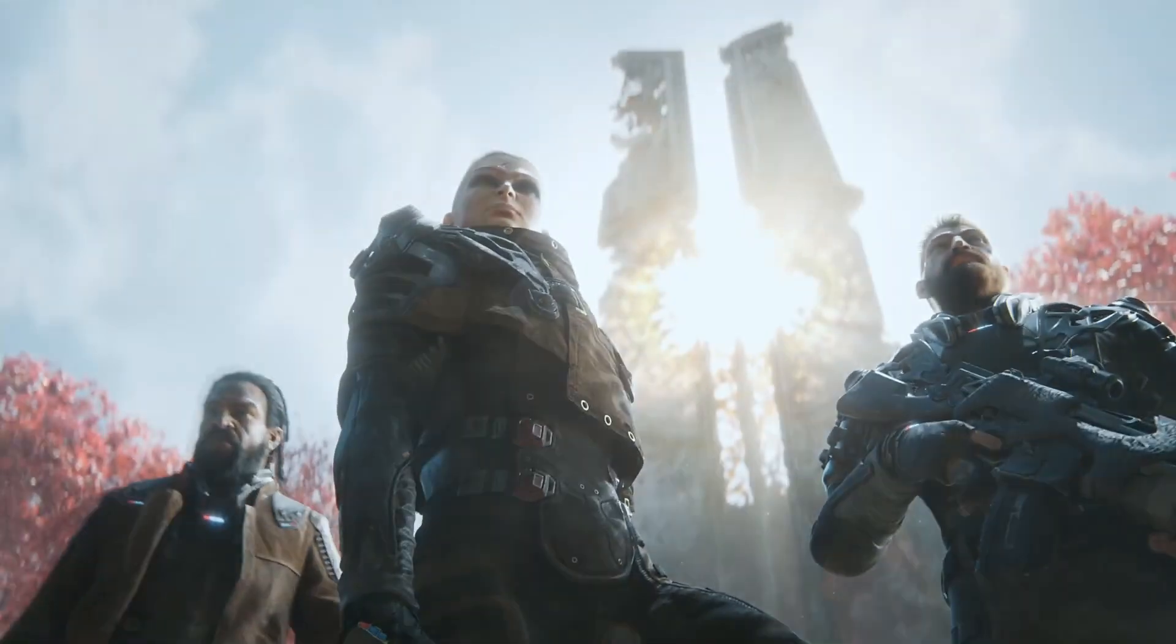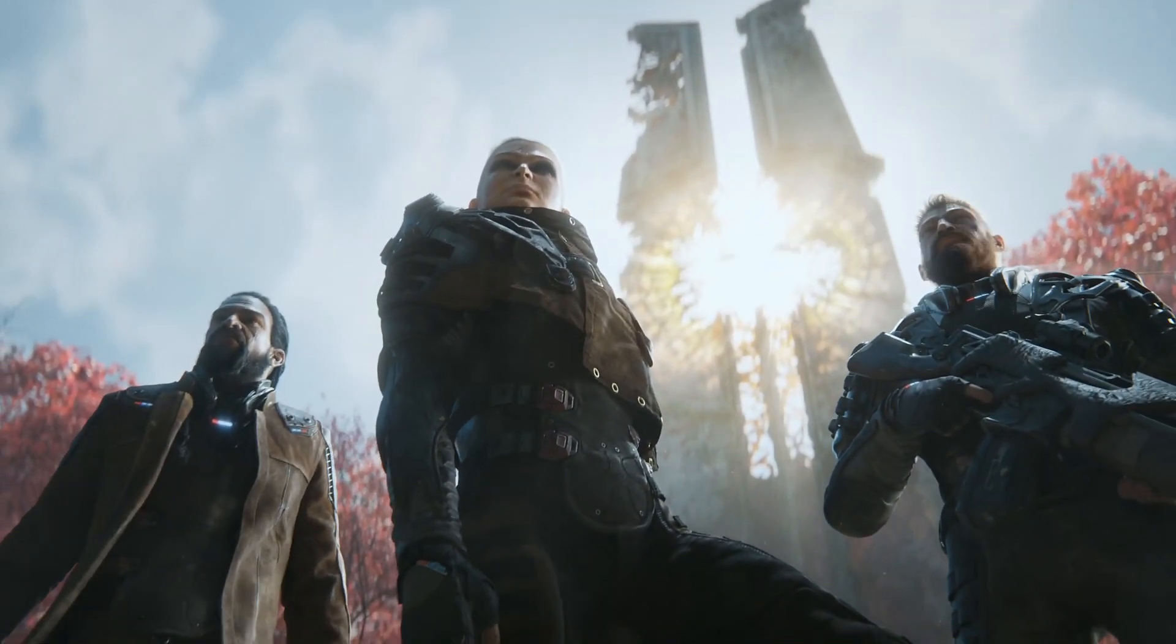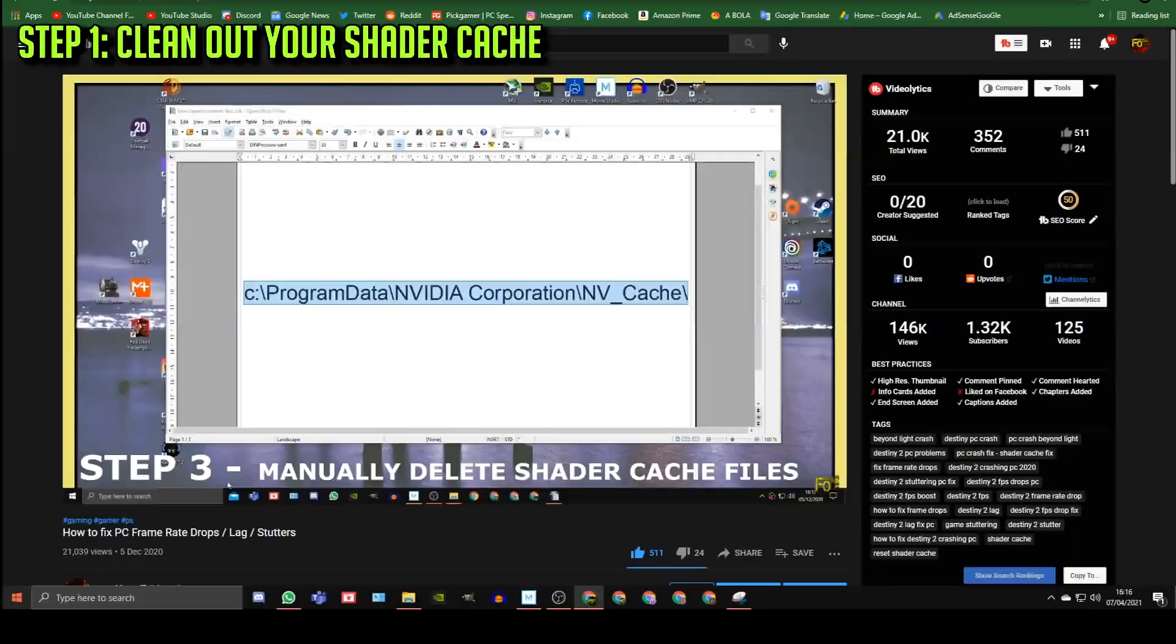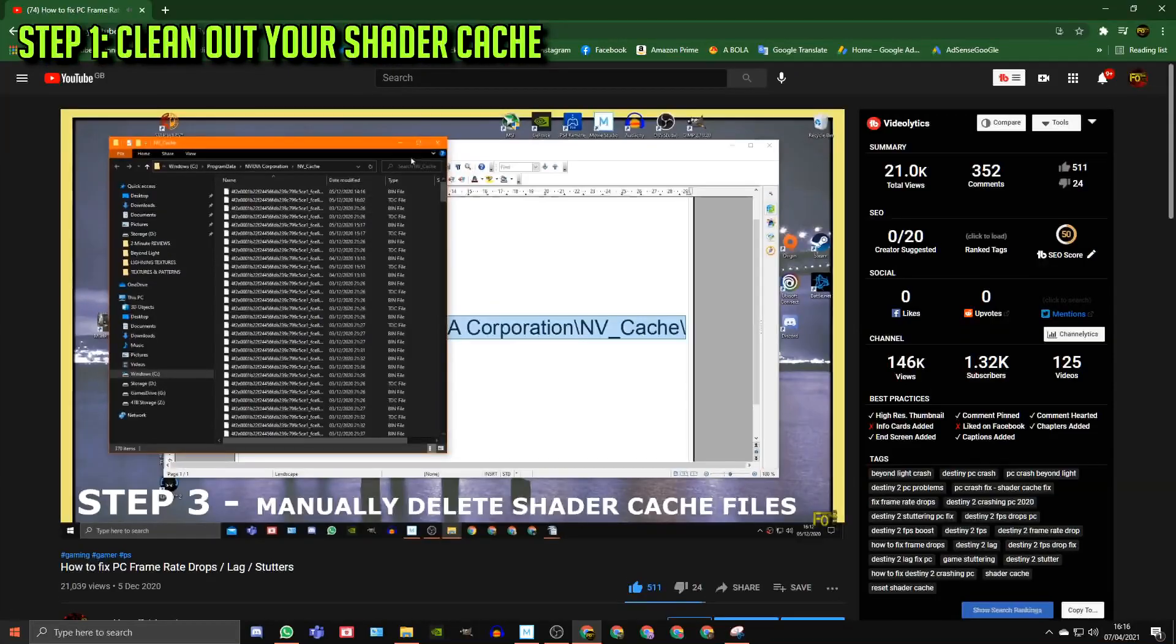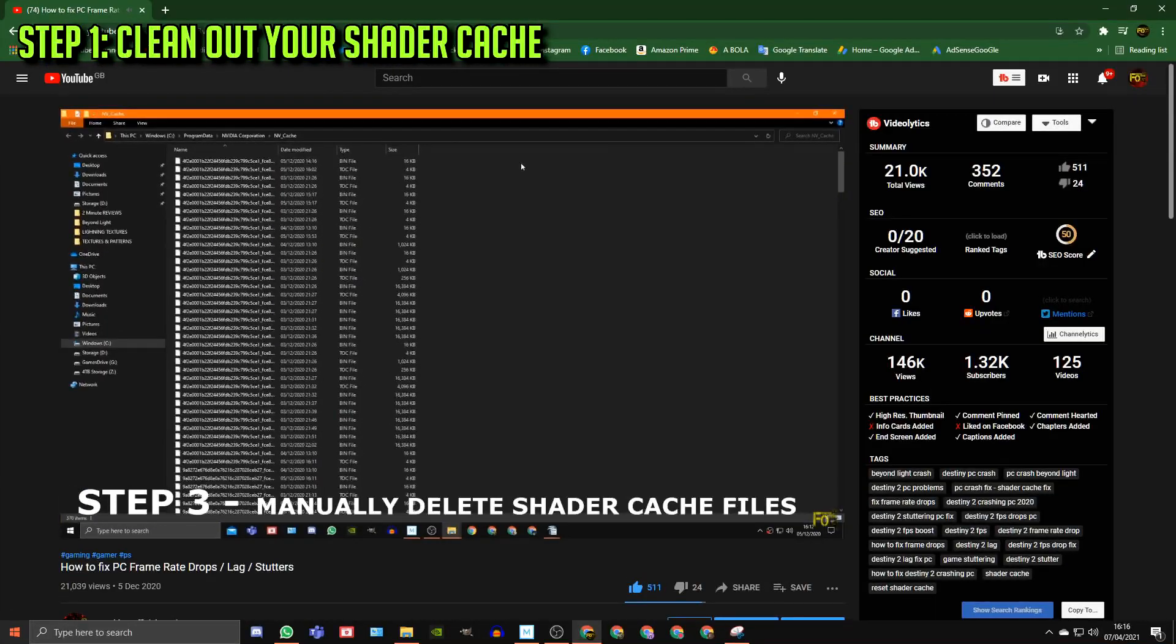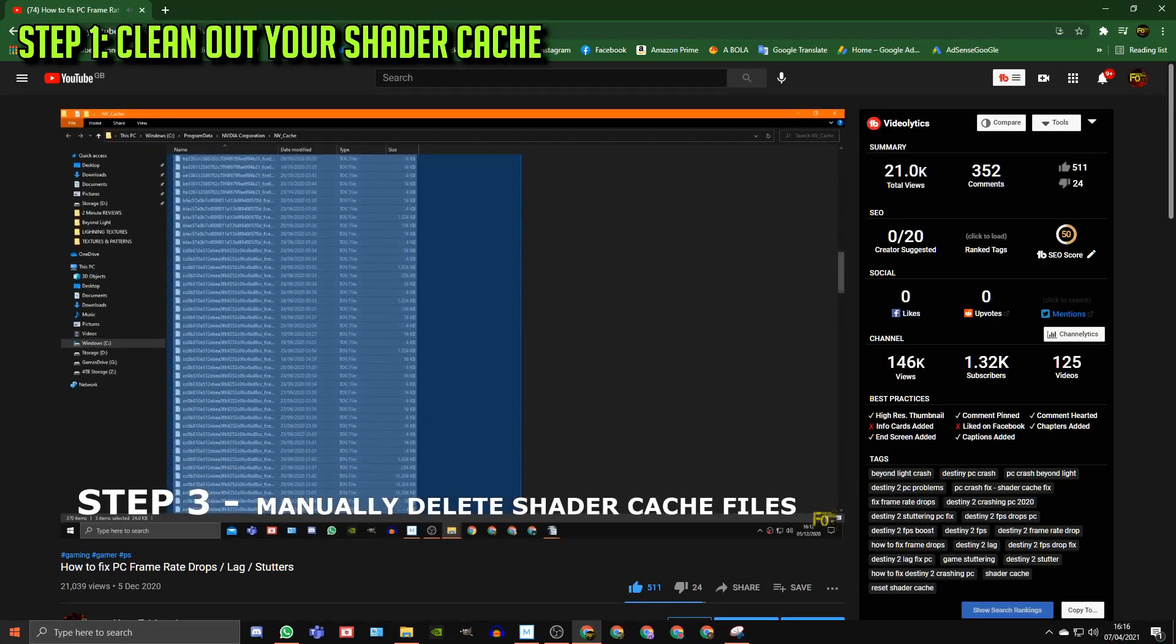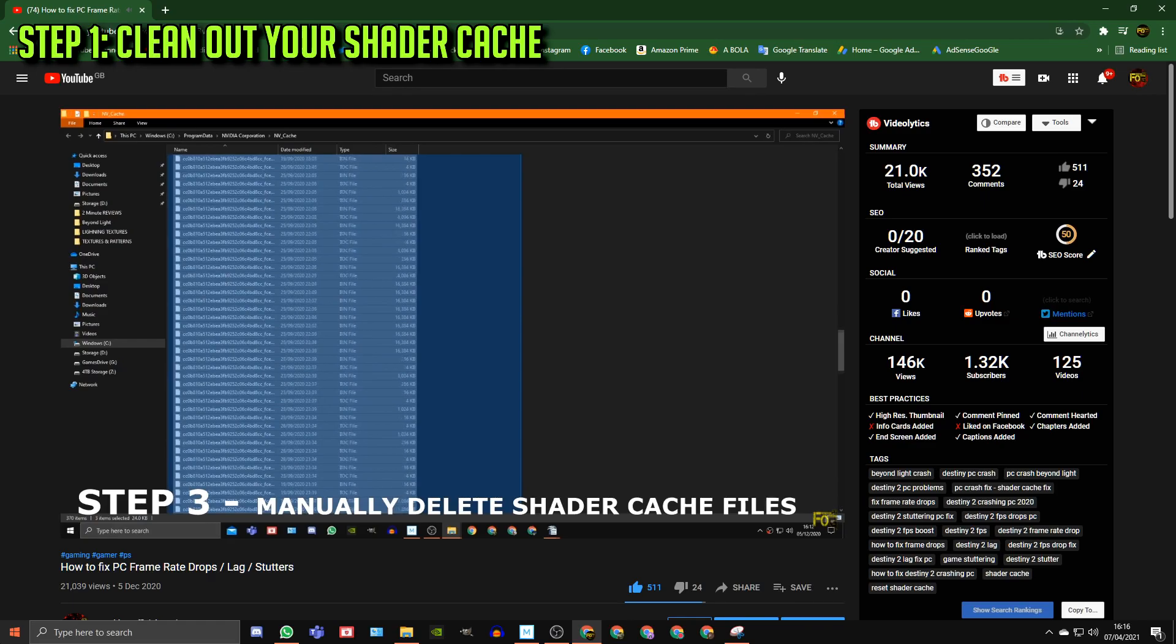Now let's go over the best settings for your PC step by step. Step 1: Clean out your shader cache. This should always be the first thing you do. There's a link in the description for a video that will show you how you do that.